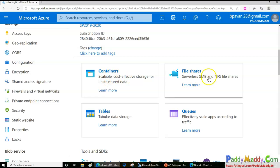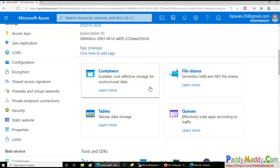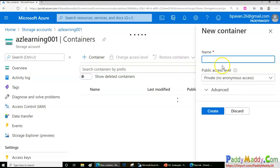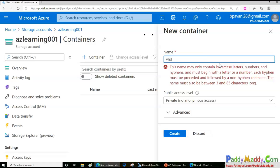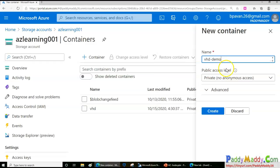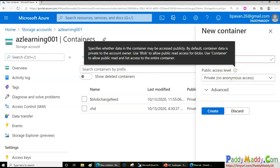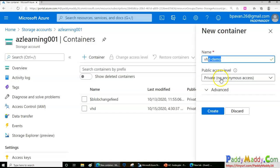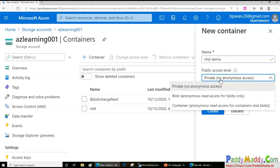Let's do the first demo with containers. I'll go to Containers — there are none yet, so let's create one. I'll name it 'vhd-demo'. You'll notice there's a public access level setting. This is what we were talking about with public endpoints — whether you want to allow anonymous access to this specific container, meaning anyone with internet connectivity can access it.